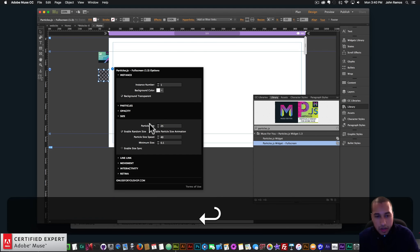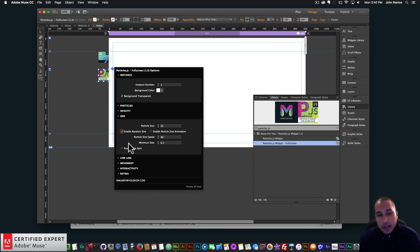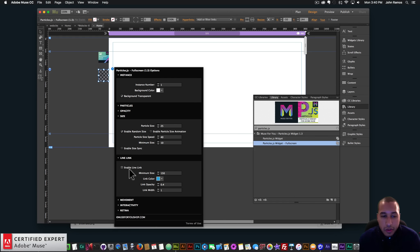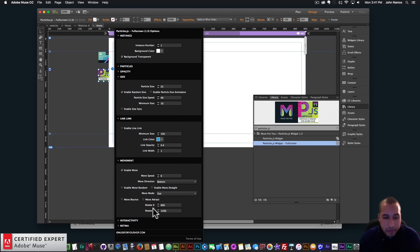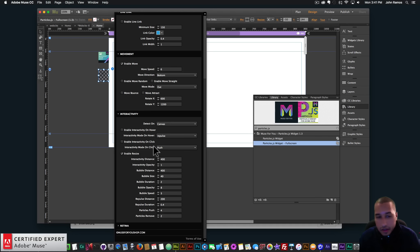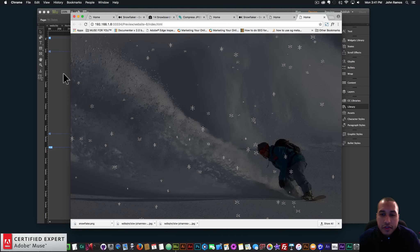For the size, I'm going to say 25 — I want a bit larger snowflakes. Actually, let's do random size — that might look cool. So we'll have smaller and larger snowflakes. For the minimum size, I'm going to set 10. I don't want particle size animation. For the line link, I don't want a line between the snowflakes. For the movement, I want them to go down, so I'll select 'bottom' — the snowflakes will come from top to bottom. I want them to move out; I don't want them to bounce off the bottom and come back up. For interactivity, I don't want any on hover or on click. So I'll preview again, and just like that we have snowflakes. Looks good.